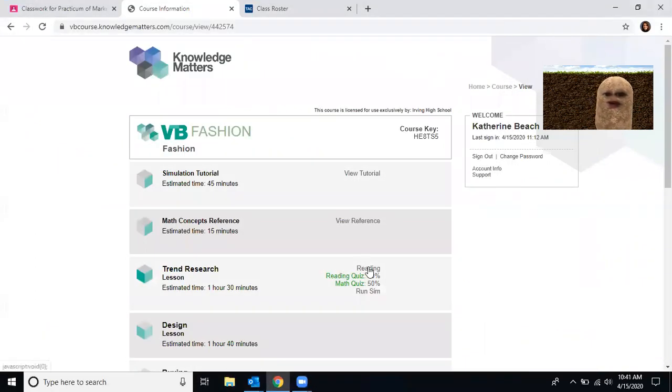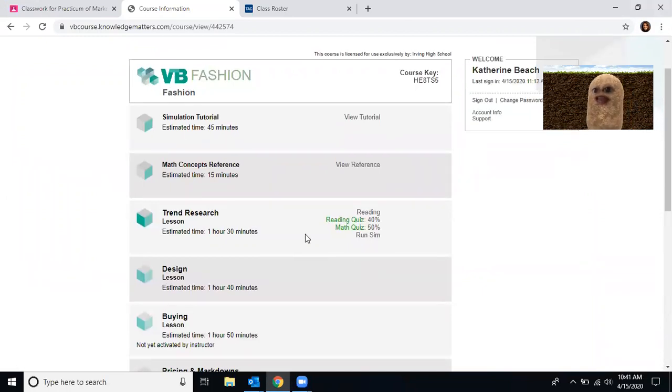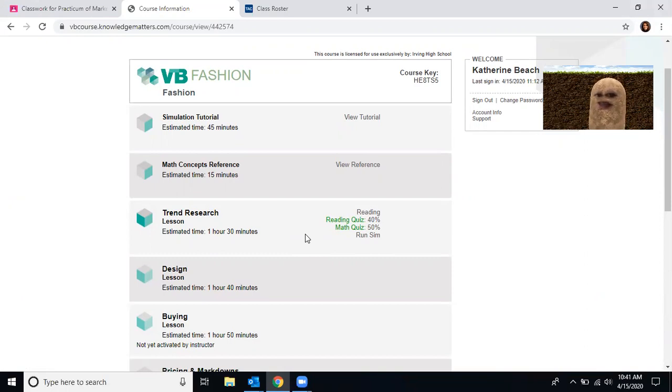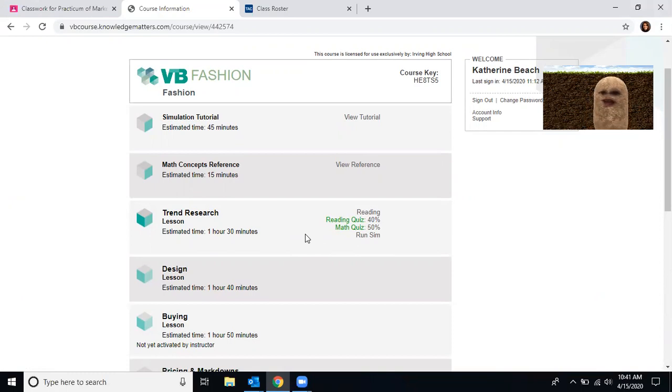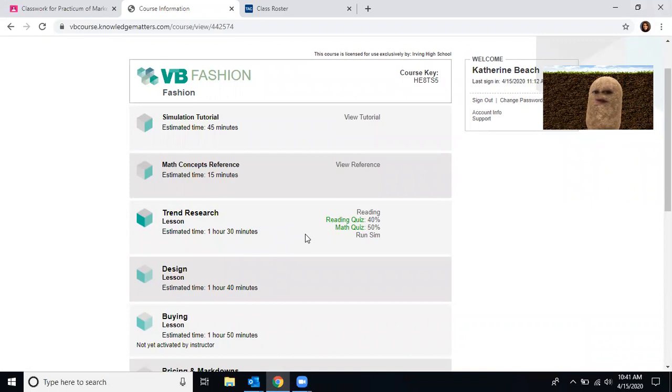You'll go through and starting with trend research. Now this is your first assignment. This was last week's assignment. You need to do the reading and then take the reading quiz and then take a math quiz and then you'll be able to access the simulation. As you can see here, I had a 40 and a 50 on the quizzes. I was rushing through them so that I could run through the simulation.